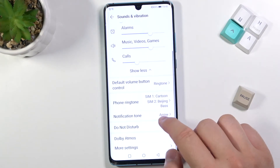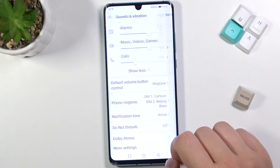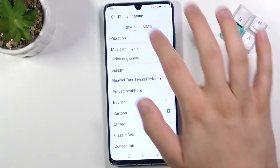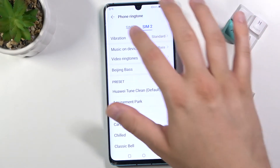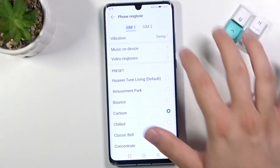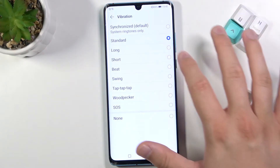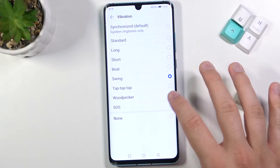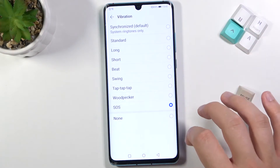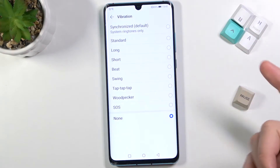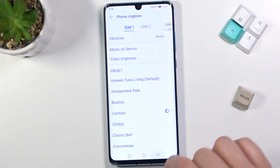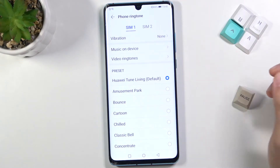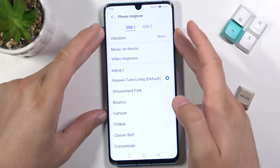Below we can also change the phone ringtone for SIM one and two. We can also change the vibration pattern or turn it off. Here we can pick the default ringtone.